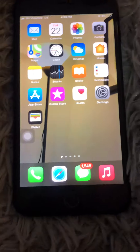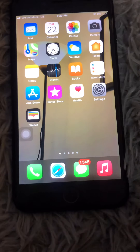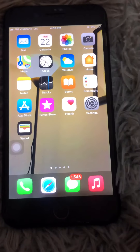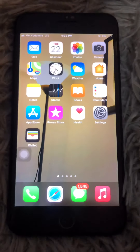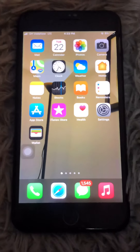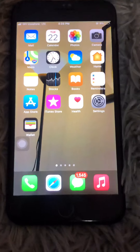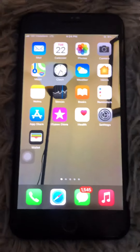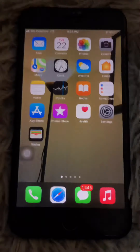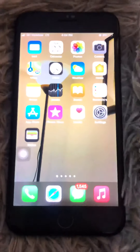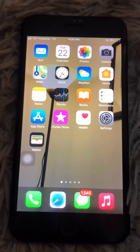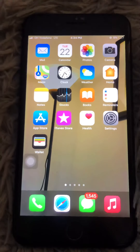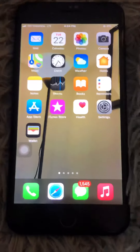Welcome back to another edition of basic iPhone tips. In this edition I'm going to show you some simple basic tricks on your iPhone that you should know, specifically how to set a video upload limit or set a password on videos on your iPhone.